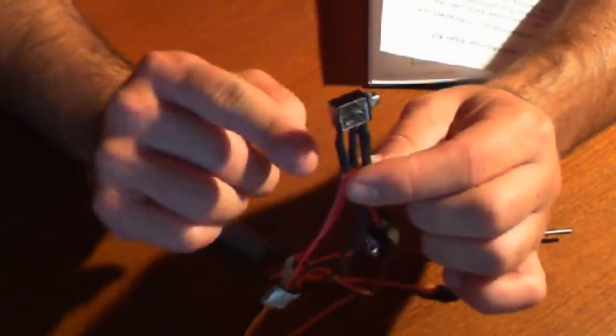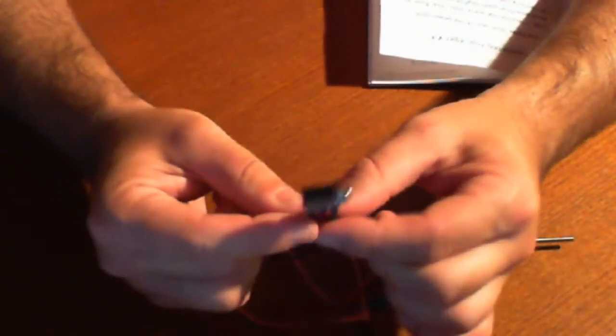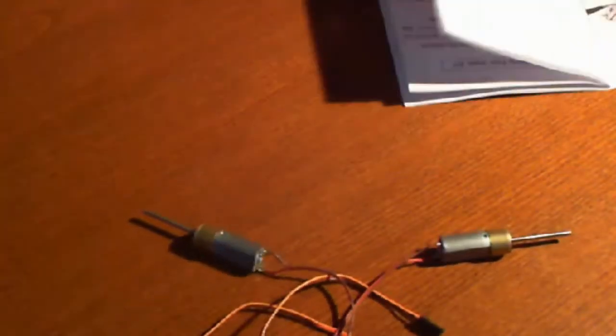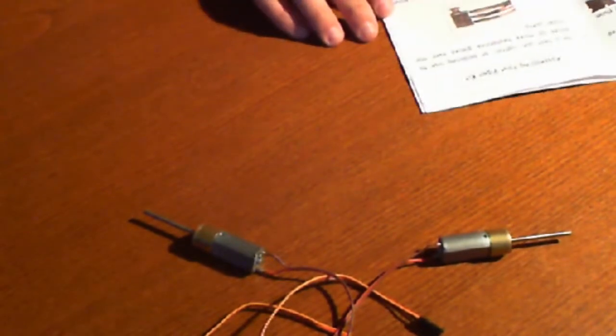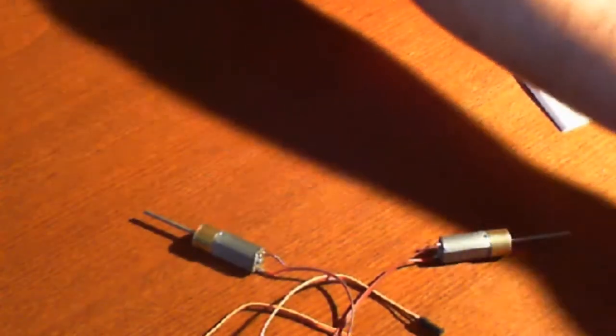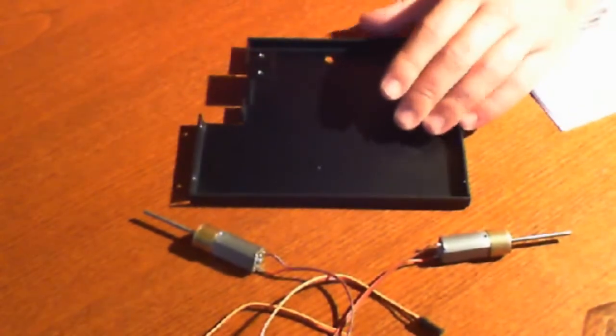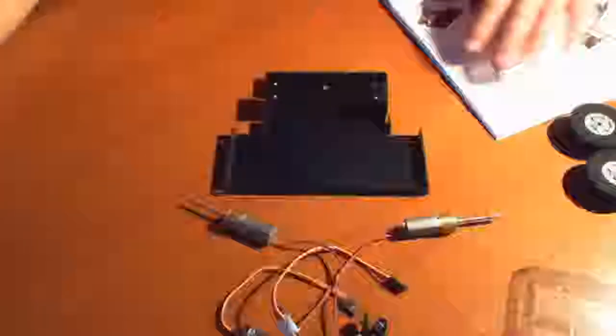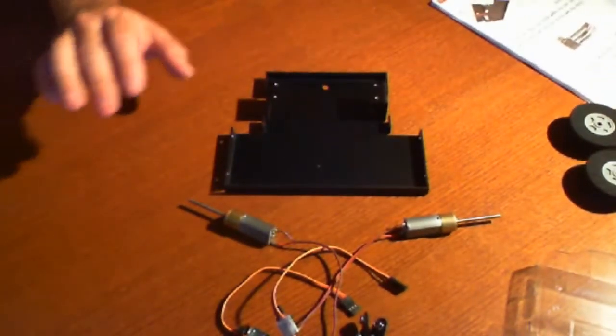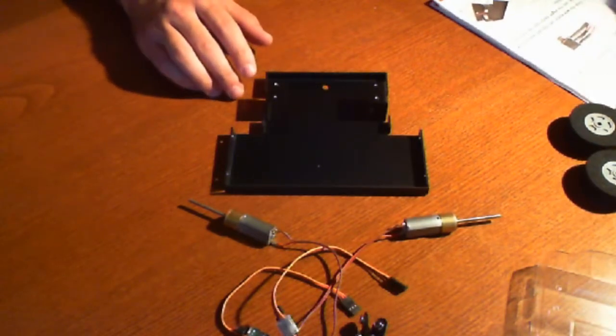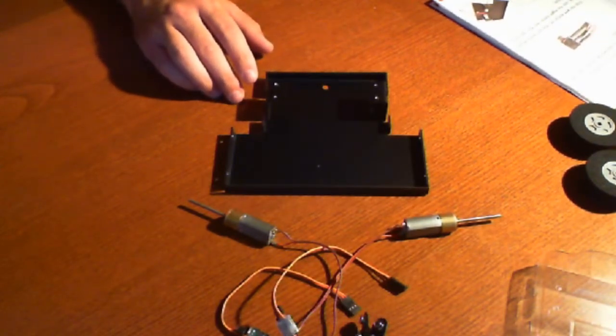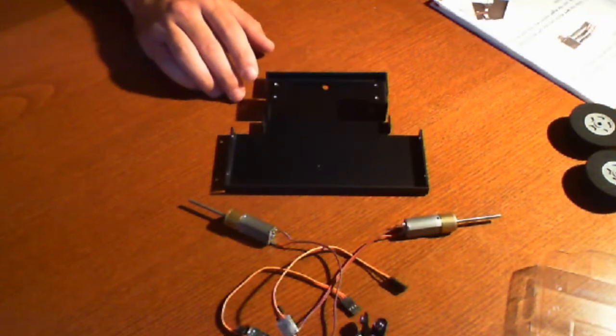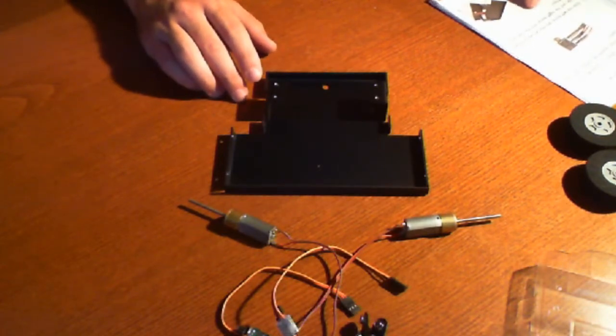So the next step that we're going to start off on is we're going to start on step 10. So step 10 basically says let's go ahead and grab the base. Let's zoom out here a little bit so you can see what we're doing. So again, we're on step 10, page 13 of the manual. So basically what it says is to go ahead and slide the left motor into the left motor mount and the right motor into the right. So basically we're going to be mounting the motors.